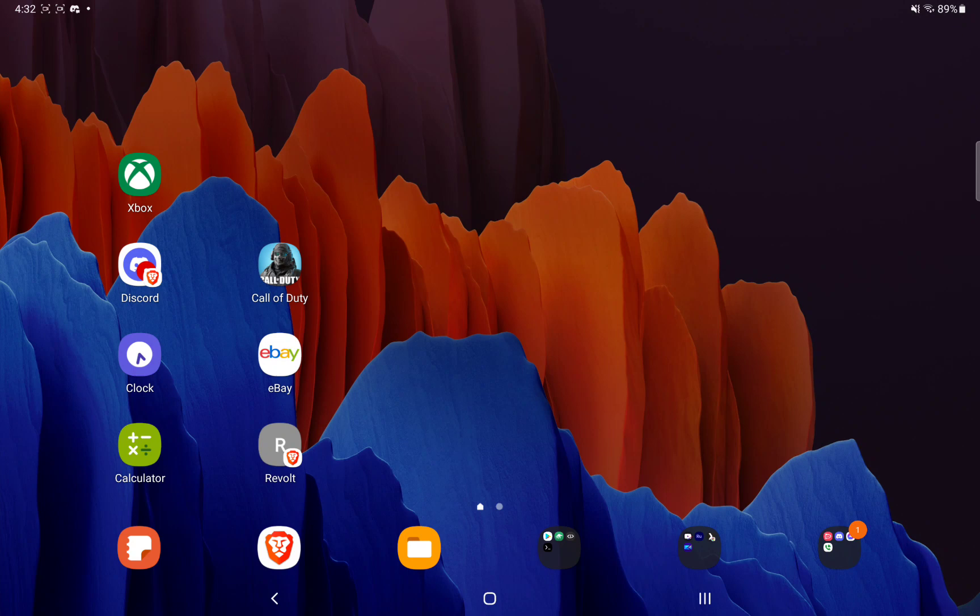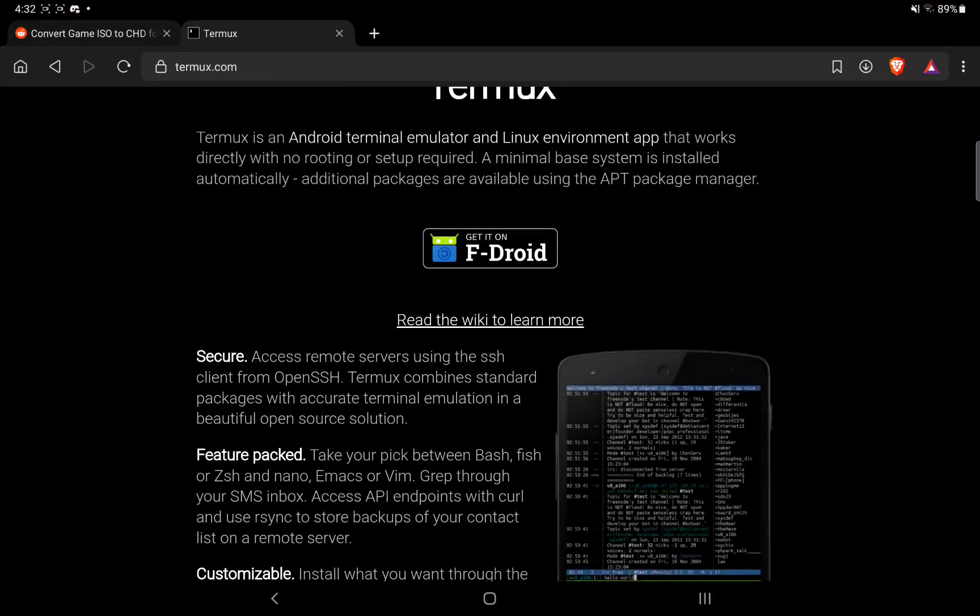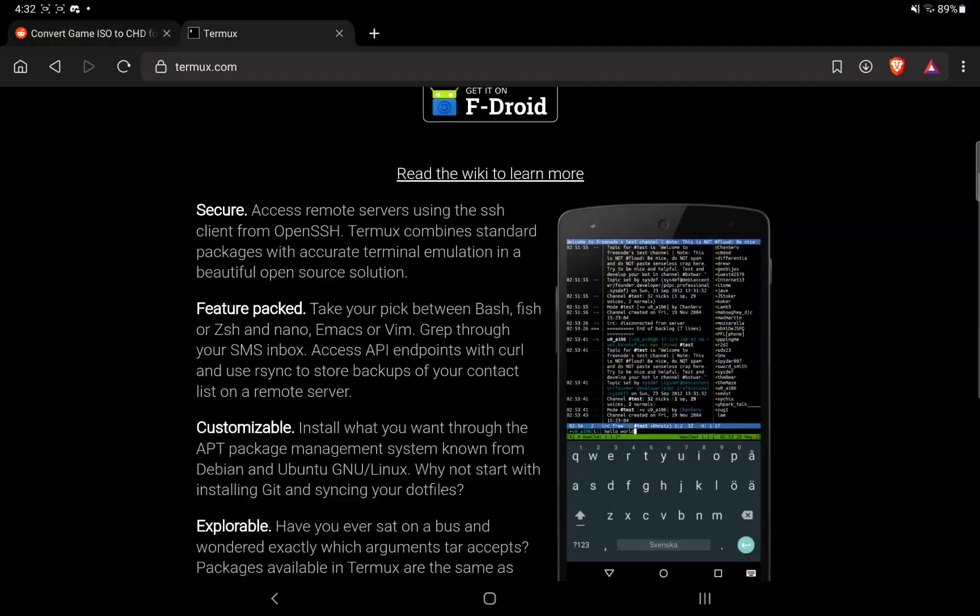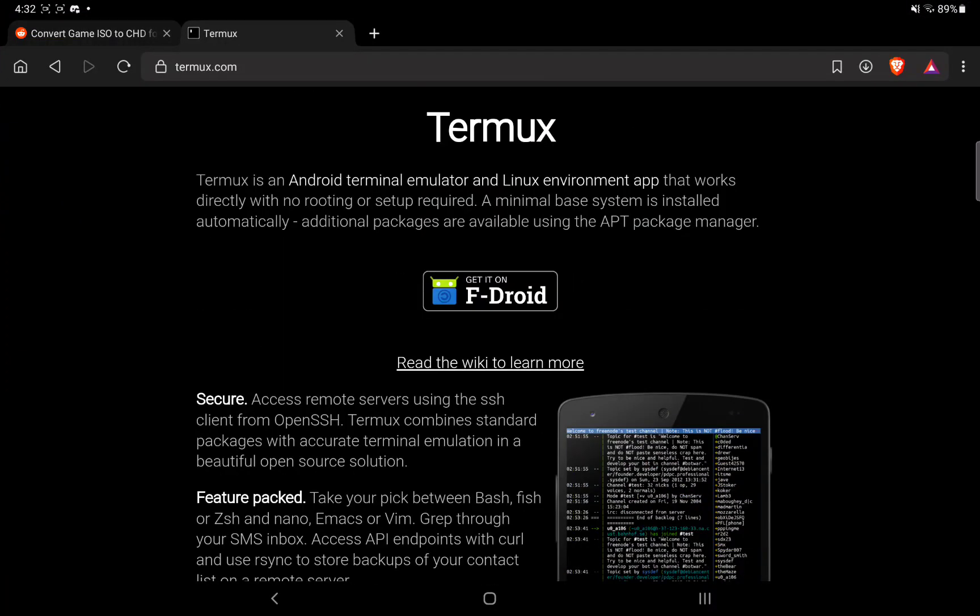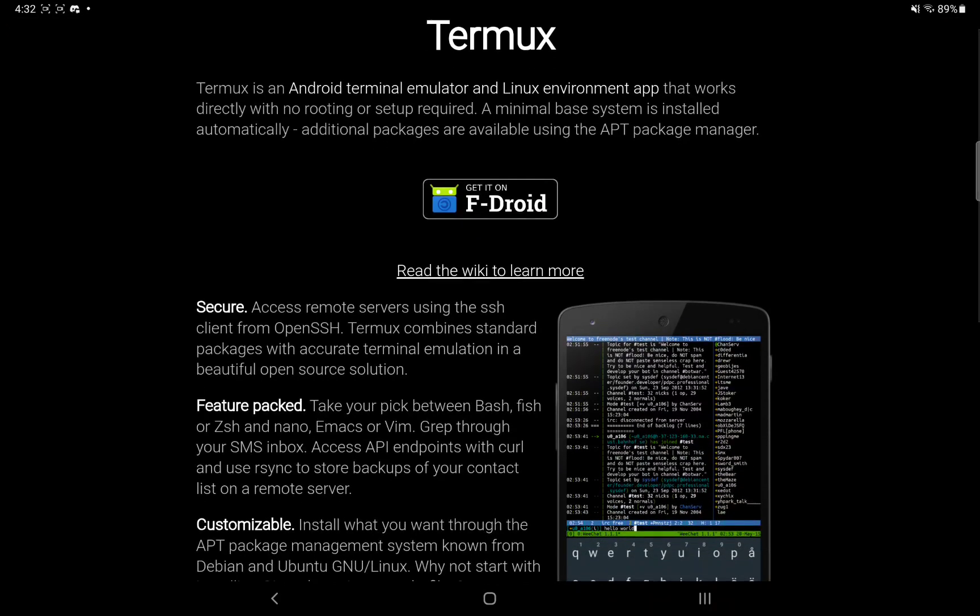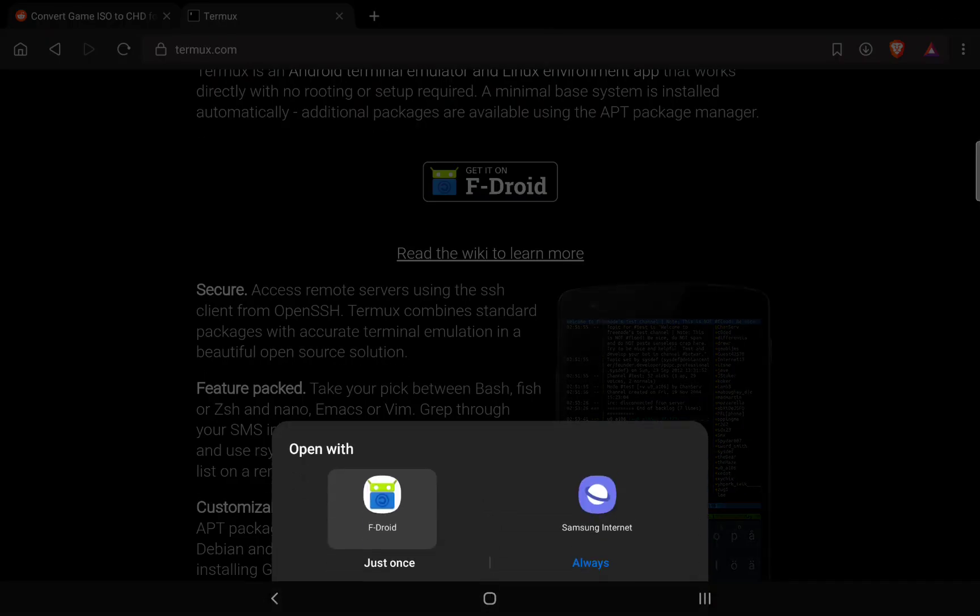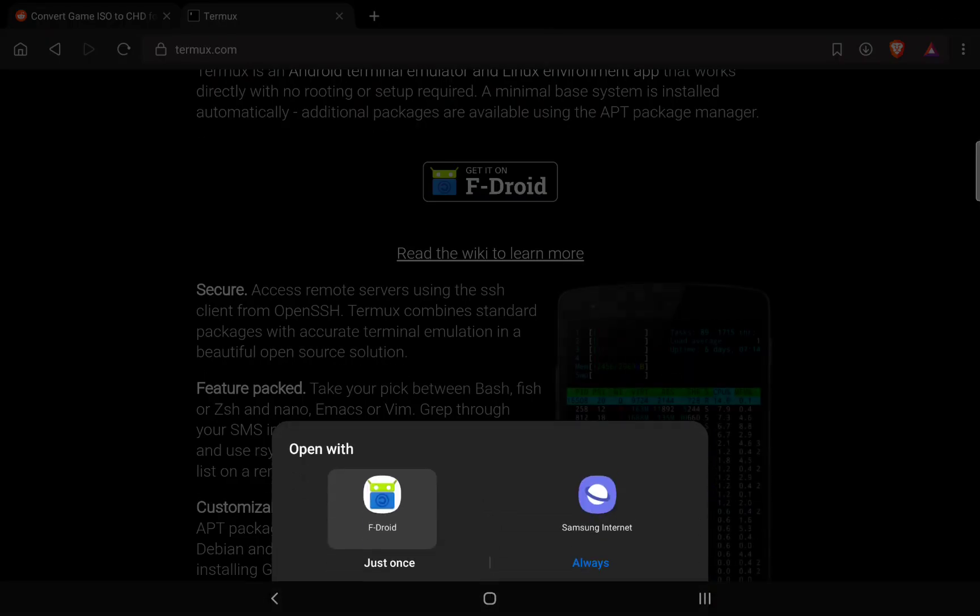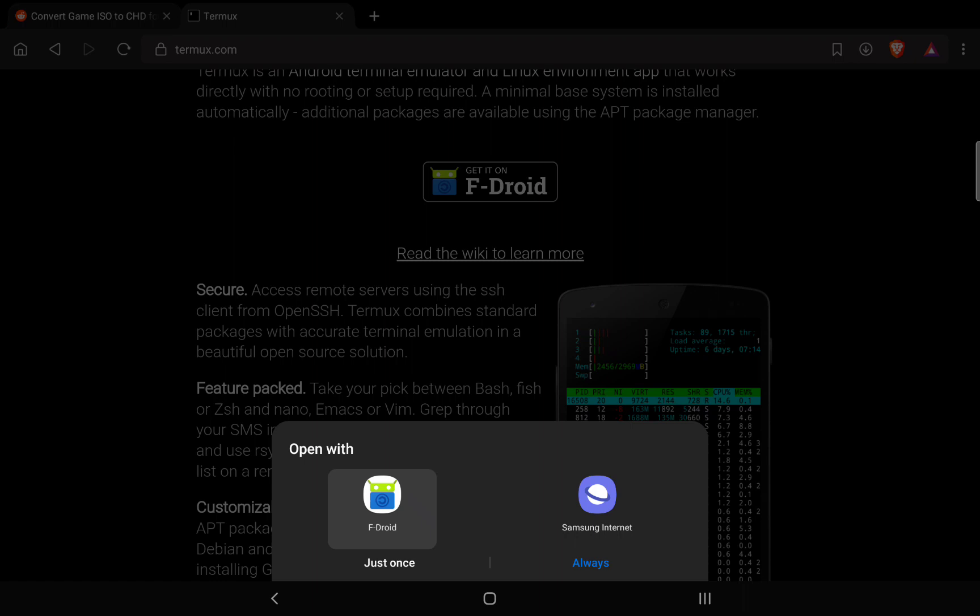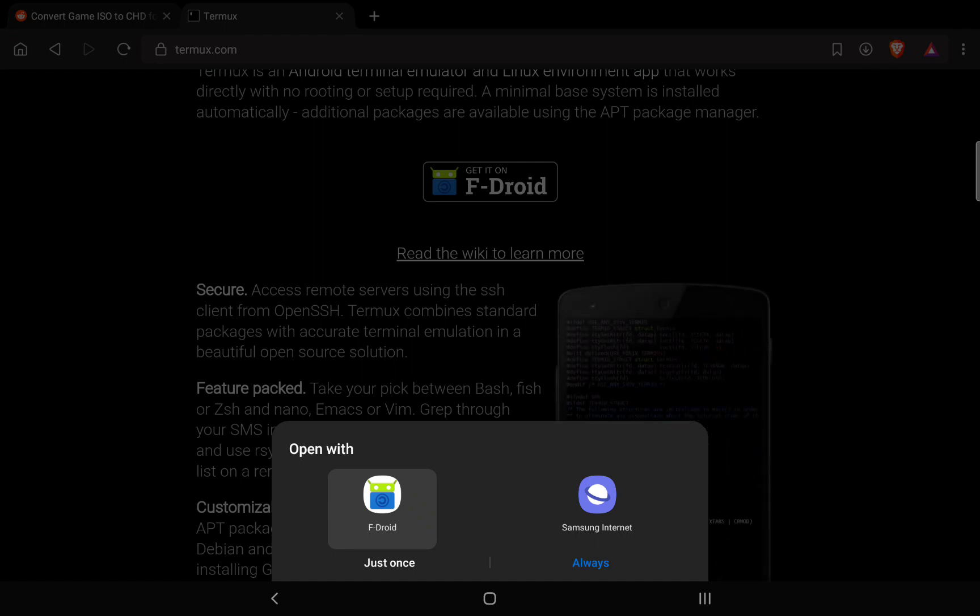So you're going to need a few apps. The first app you want to get is Termux. Let's go into our web browser and go to termux.com and get the Termux app. You can get it on FDroid by tapping right here. You can either open it in your browser and directly download the APK file for Termux, but for simplicity, I would just get FDroid and install it.